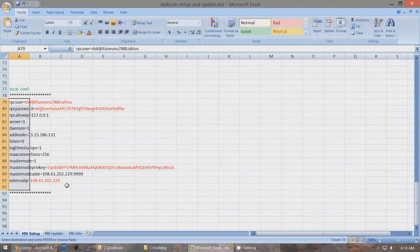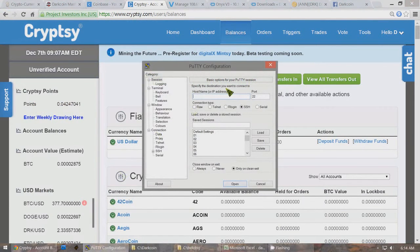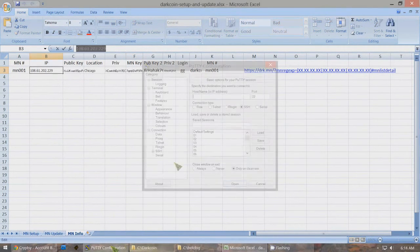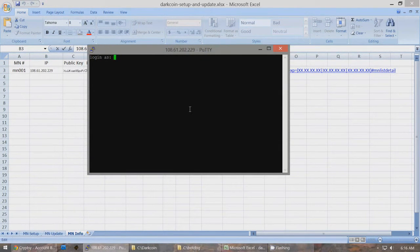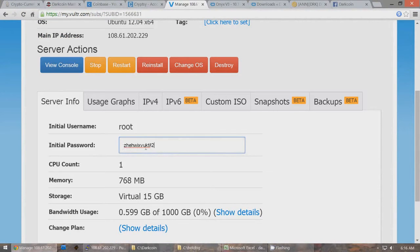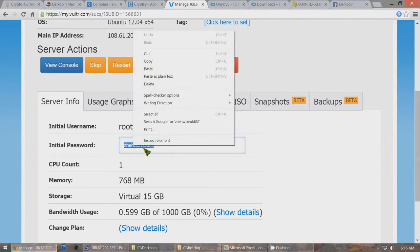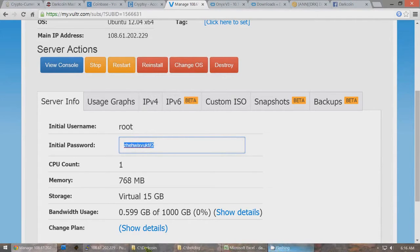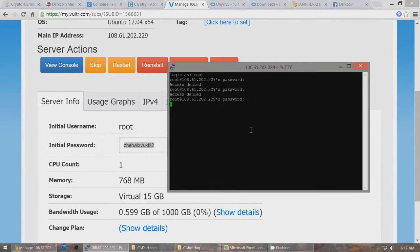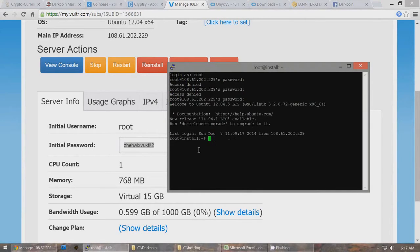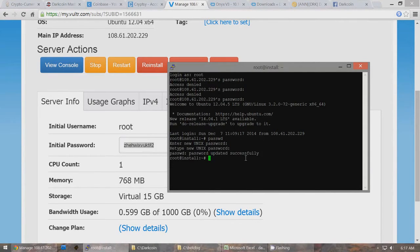Now set up the remote Linux server. Open PuTTY — it's in the zip file if you need it. Type in the IP address and click Open. Your login will be root and the password will be the one VULTR gave you. Right-click to paste the password in PuTTY, then press Enter. Once logged in, change the password by typing 'passwd' and entering your new password twice.